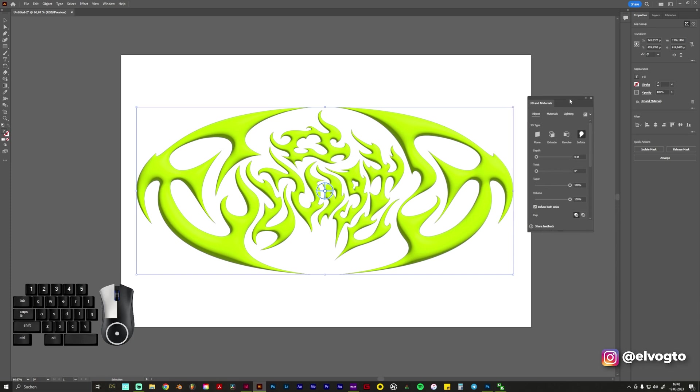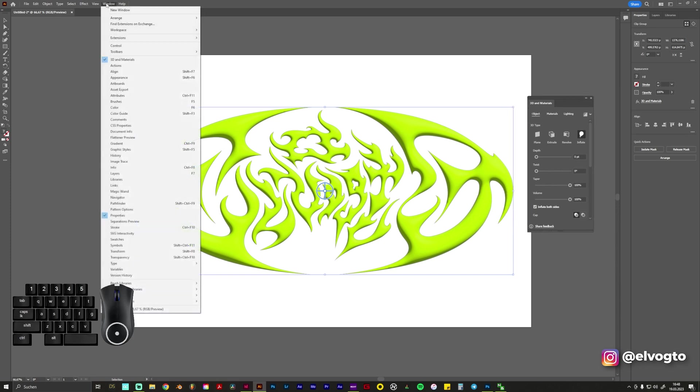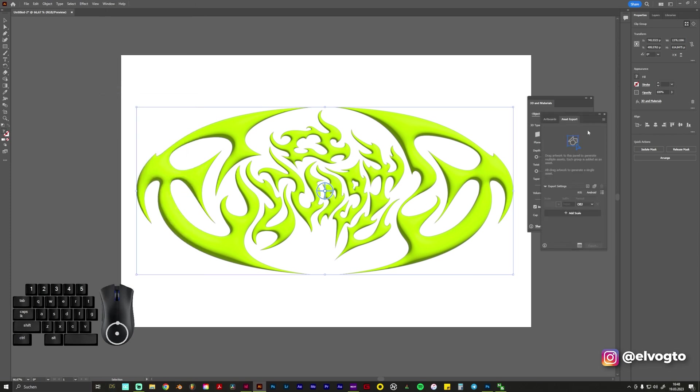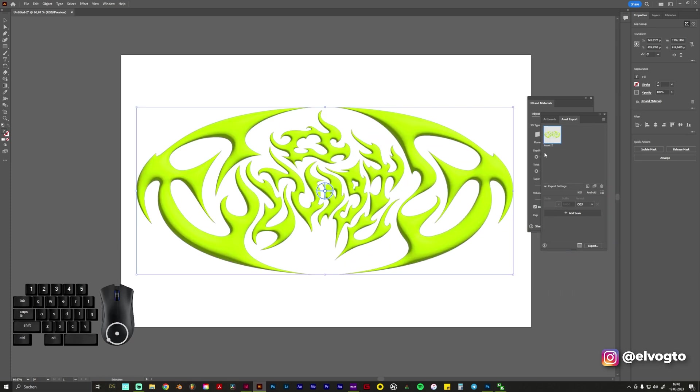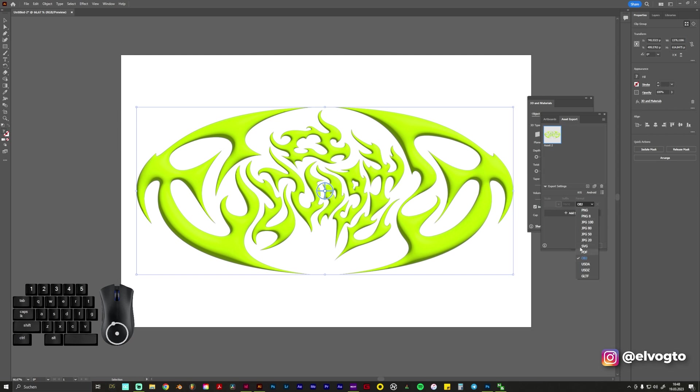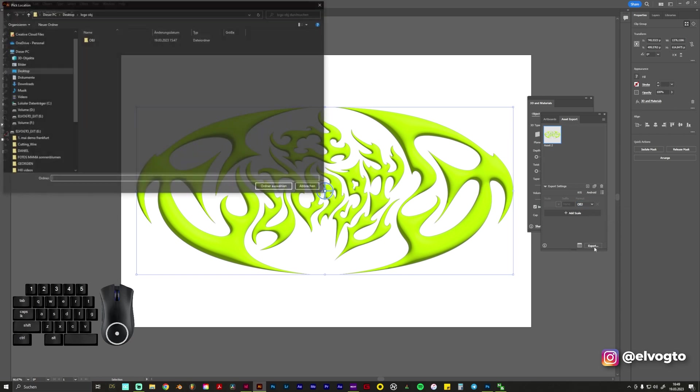To export it you need to go to Window, you choose Asset Export and you simply drag and drop this graphic here and you can see there's a graphic. On format you can choose a lot of different formats but we need OBJ so we use OBJ, click Export.